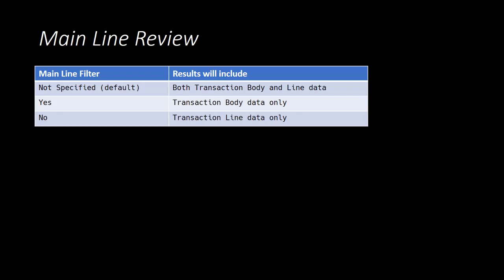When mainline is true, the results will only include the body level data. And when mainline is false, the results will only include line level or sublist level data.